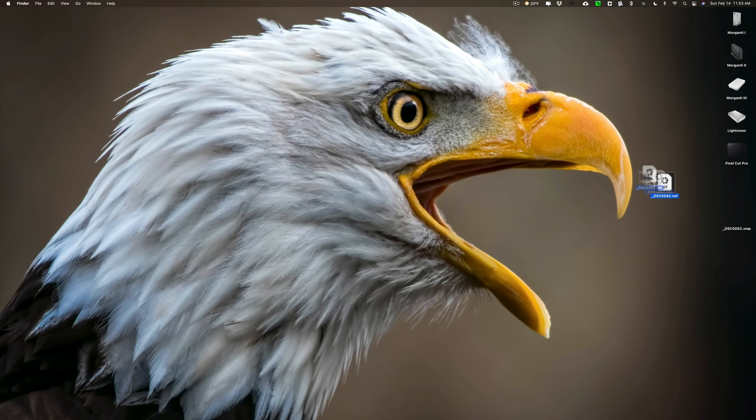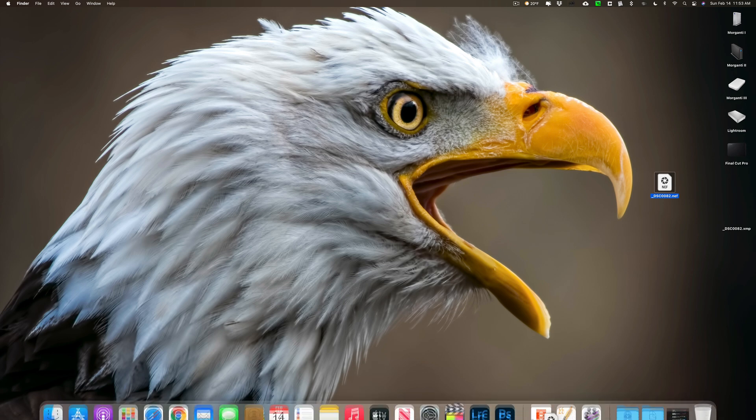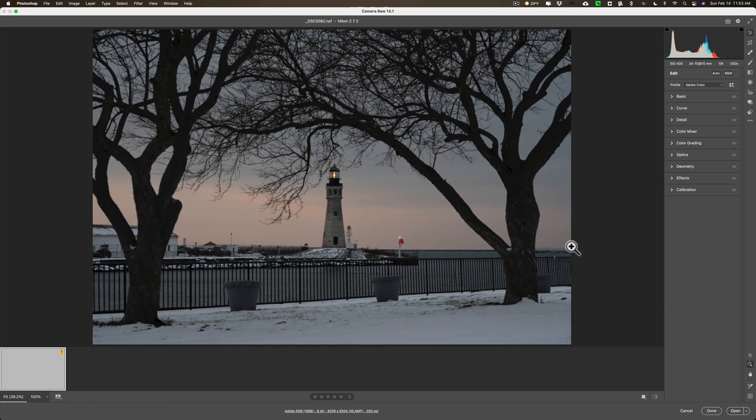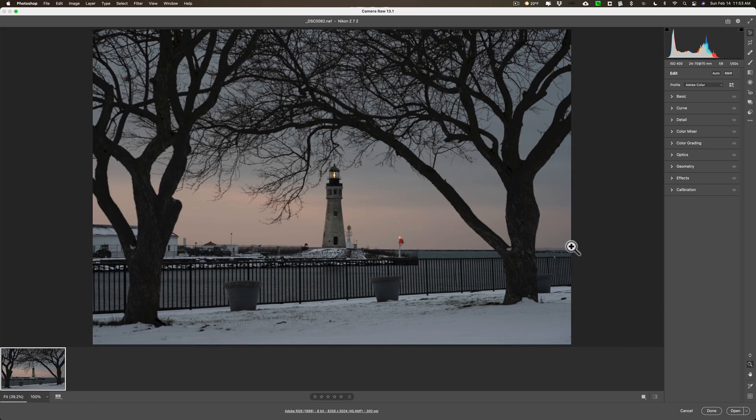Let me explain. On my desktop I have a Nikon RAW file. It doesn't matter what type of camera's RAW file you have. We're just going to open it up into Photoshop. Of course, when you open a RAW file directly into Photoshop it will open up in Adobe Camera RAW.